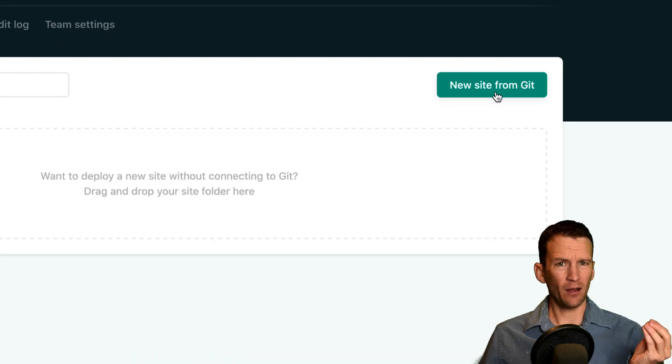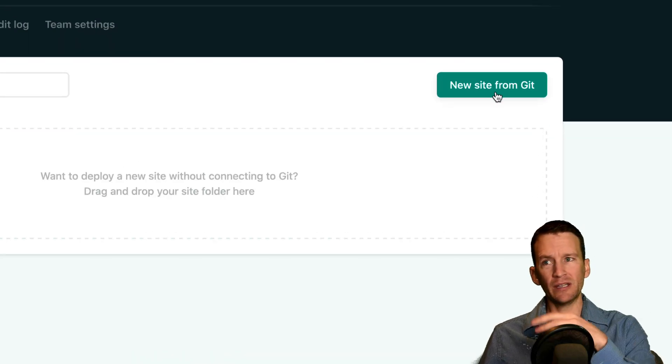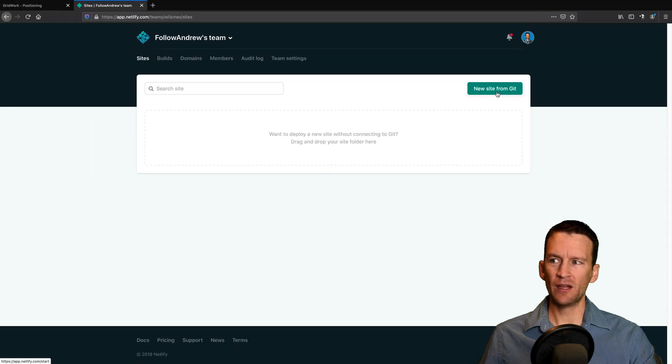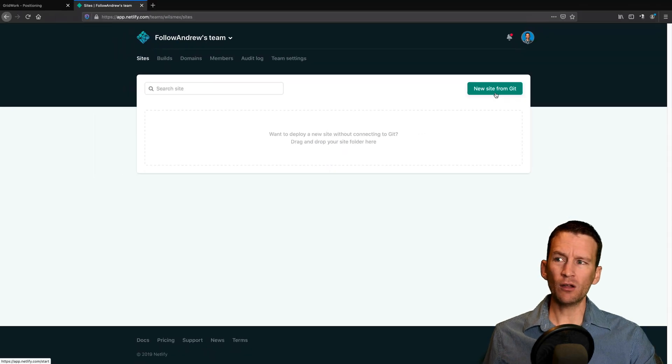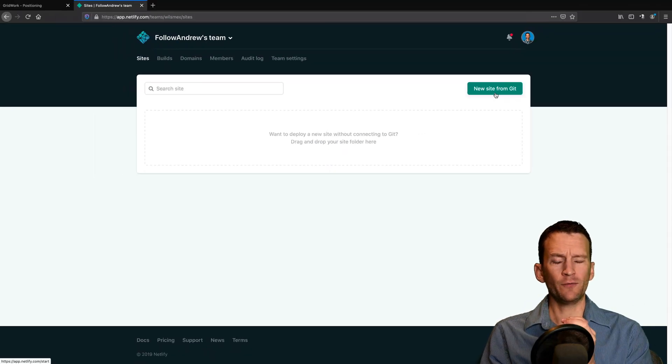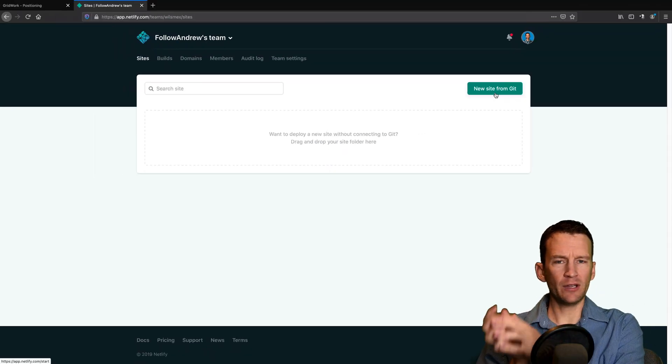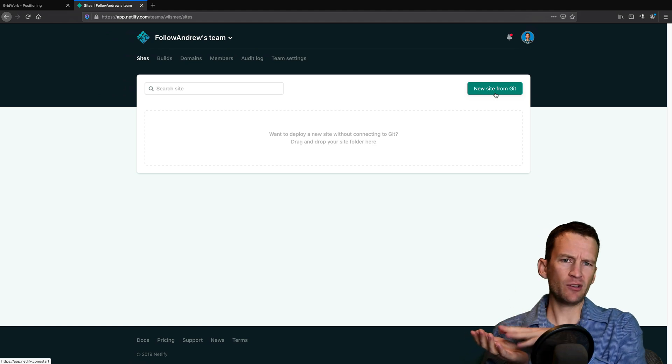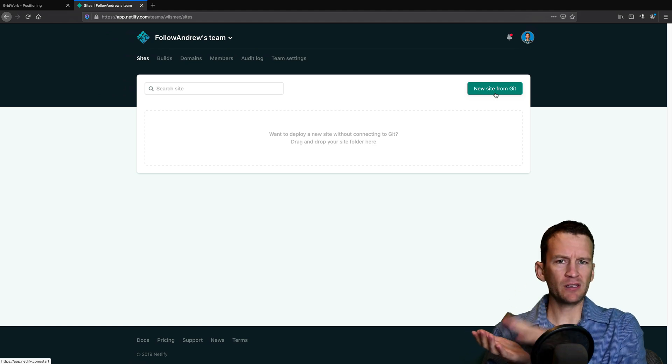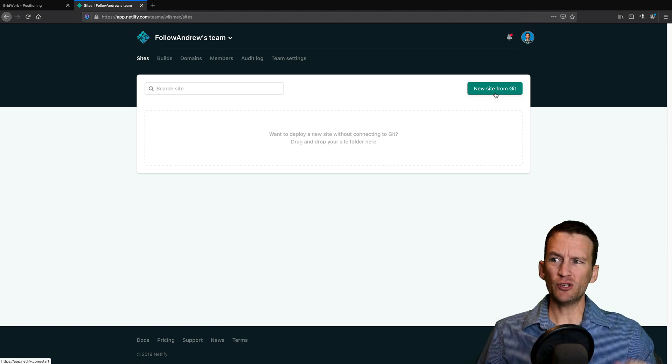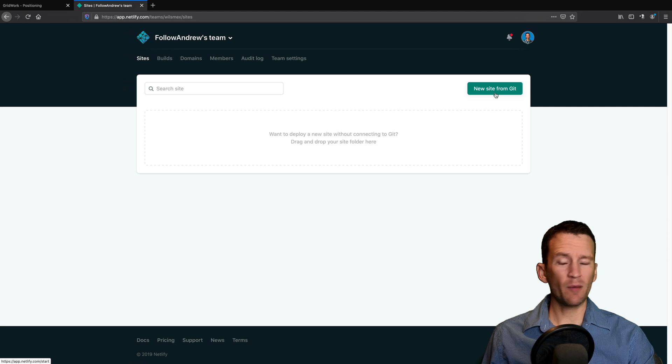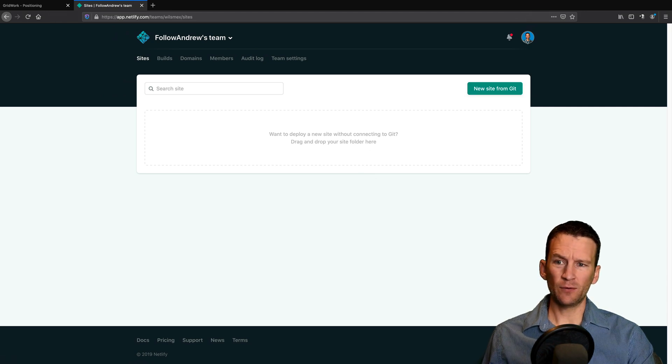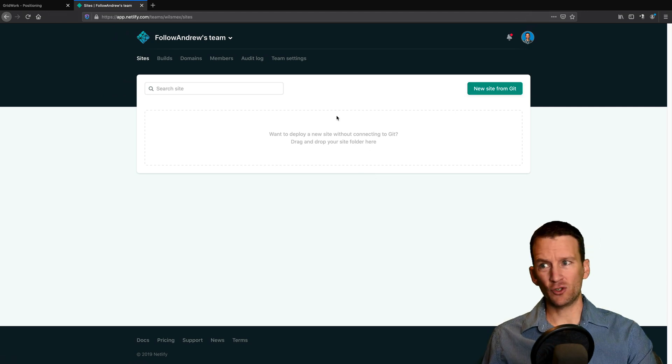So notice I can say just add a new site from Git. So again, if my site is hosted in Git, I can just click this and be off to the races. But you can also just have a folder. So if you just have a folder on your desktop that has a bunch of static files and images and JavaScript and CSS and whatnot, you can simply just drag and drop that folder.